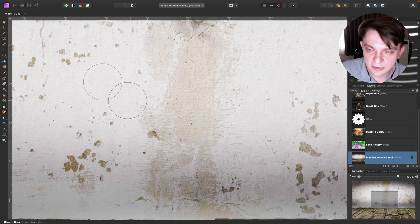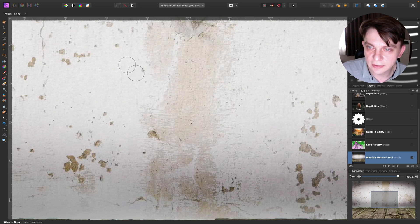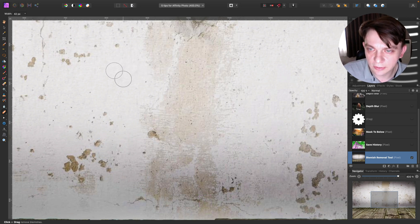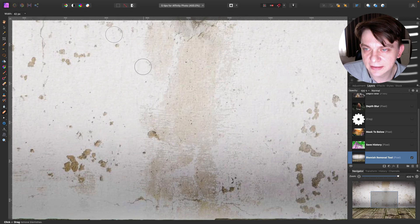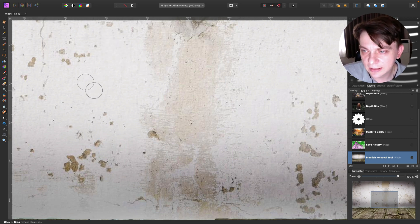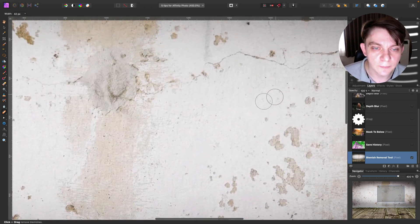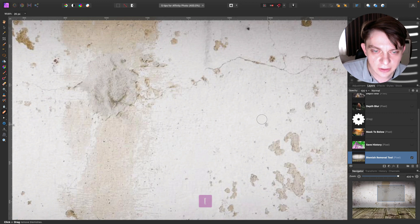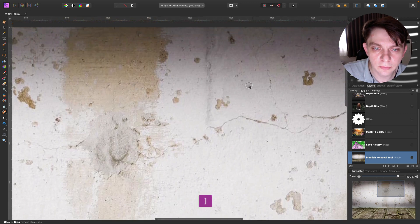And then if you've got a texture that you want to clean up, you just click on the element and then pull it out in the direction of the texture you like. This way, this new sample will replace the dirty element and you can clean up the texture using this handy tool very quickly.